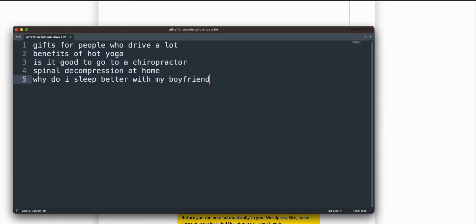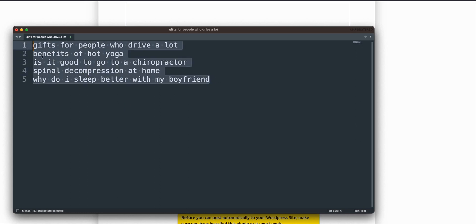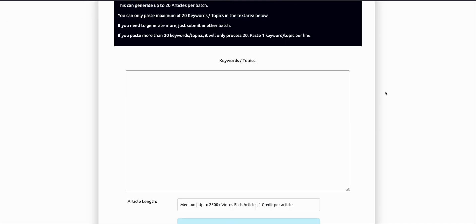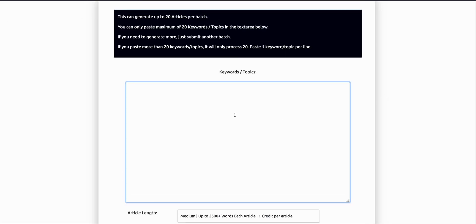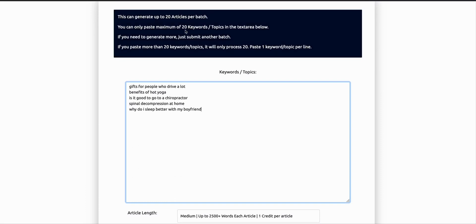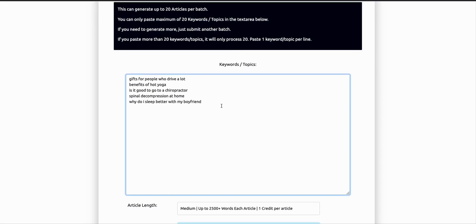For the purpose of this video, I prepared these five keywords to be posted on my website. Just to demonstrate the functionality of the Article AI Generator, I will be copying these keywords and then paste right here. Again, you can paste up to 20 keywords per batch.